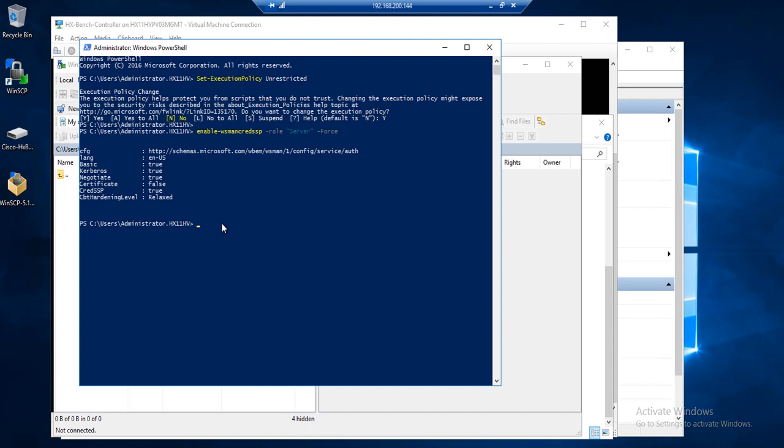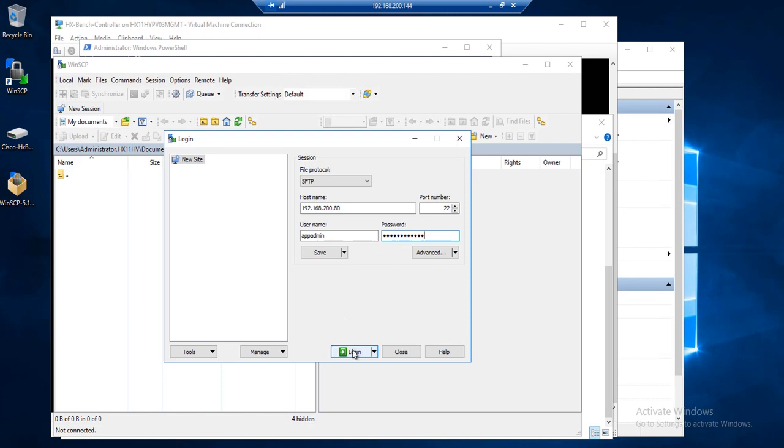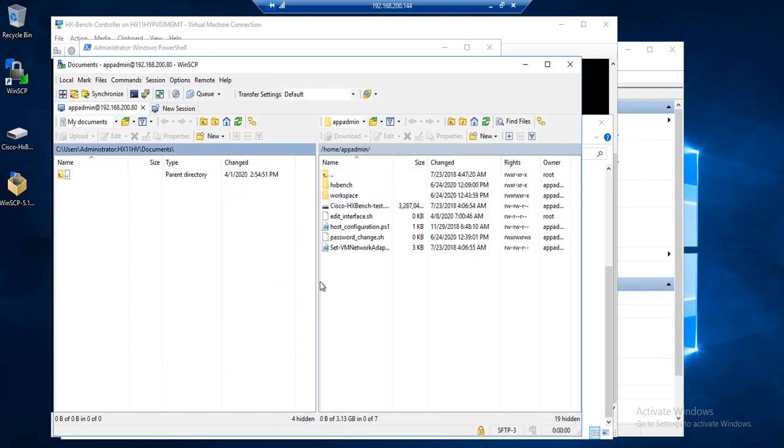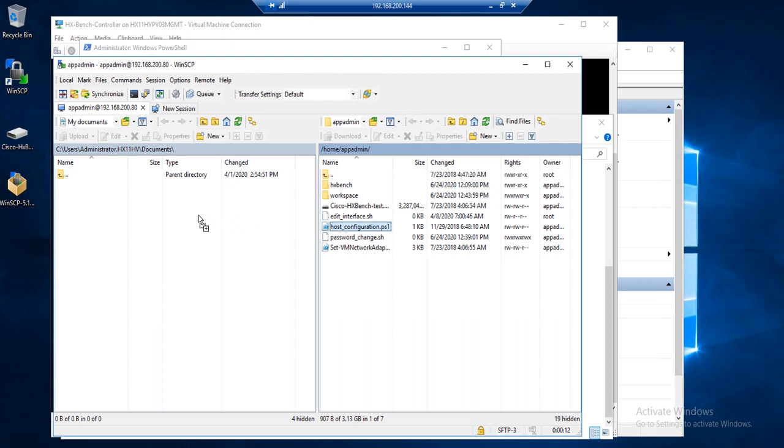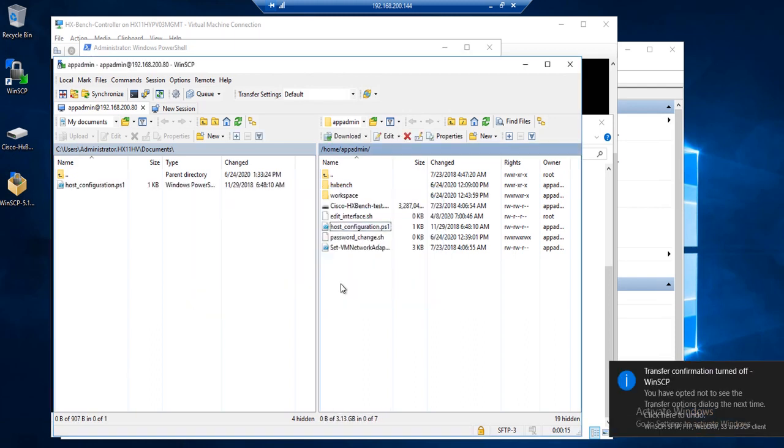So once that's done, we will now pull the PowerShell script file using WinSCP. So I have my file protocol as SFTP, and then for the host name I'll type in the IP address for the HXBench appliance. Login as app admin with the password that you had specified. So the file is going to be in slash home slash app admin. Then you'll see a file called host underscore configuration dot ps1. Go ahead and copy that over to your documents folder. The file is only one kilobyte, so it should be relatively quick.